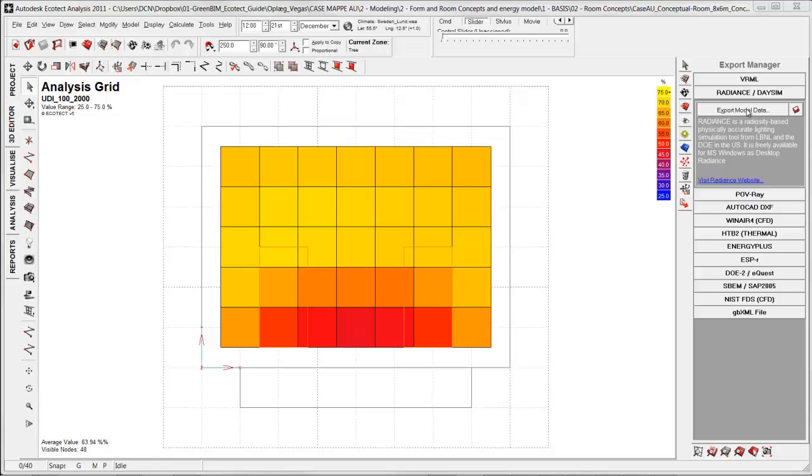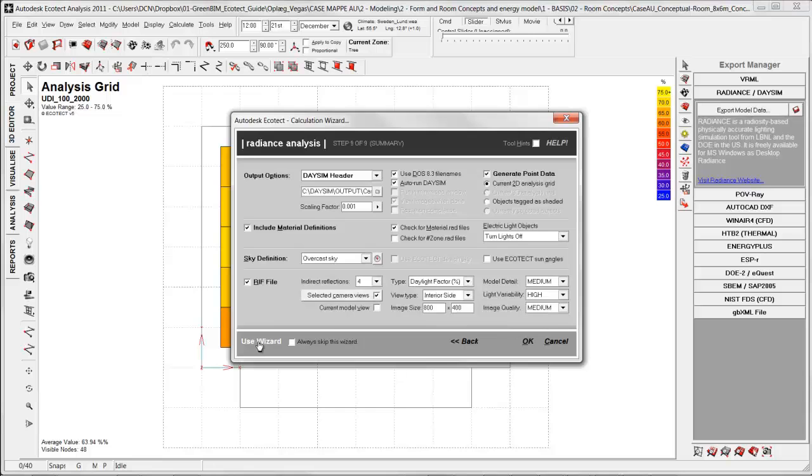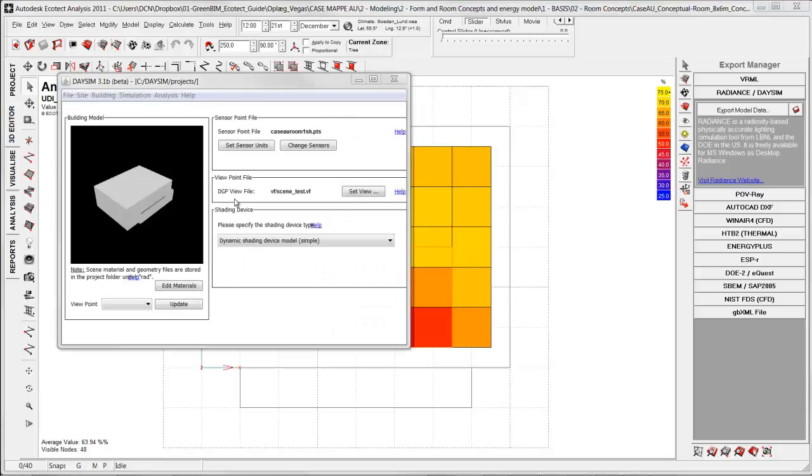Export manager, export model data, skip this part. These settings for exporting the model to DaySim. After a while you will have simulated the room on the created analysis grid.